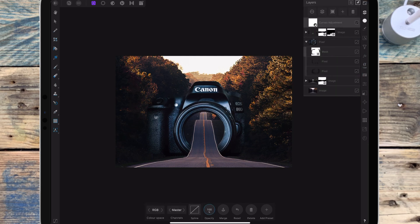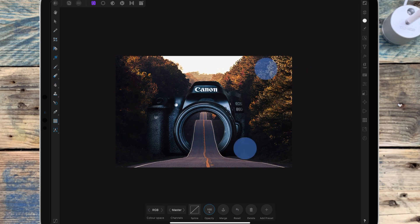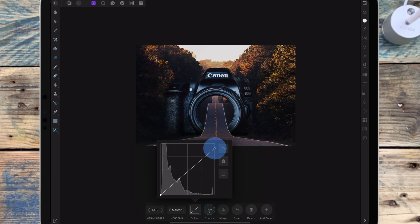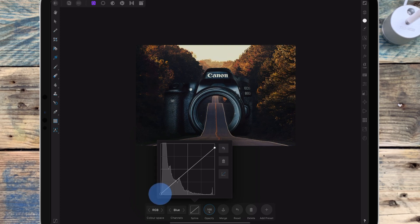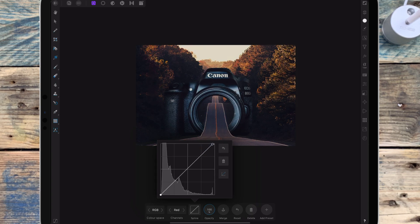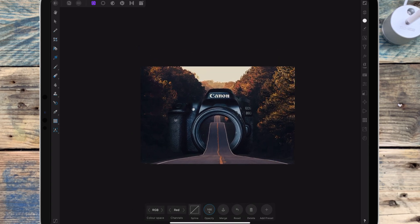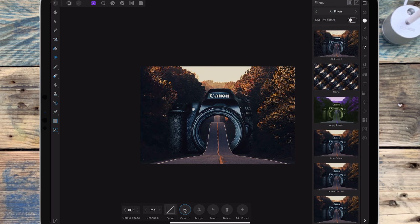I've added a curves adjustment at the top of the layers so it affects the whole picture. I'm bringing the top right corner down to reduce brightness and bringing the bottom left point up to make the picture a bit brighter and reduce contrast. Moving to the blue channel, I'm bringing the top right corner down to bring some yellow into the highlights, and the bottom left corner up to bring some blue into the shadows. Then in the red channel I'm bringing the top right corner left to add reds to the highlights. Going to filters, then blurs, I'm adding a depth of field blur.